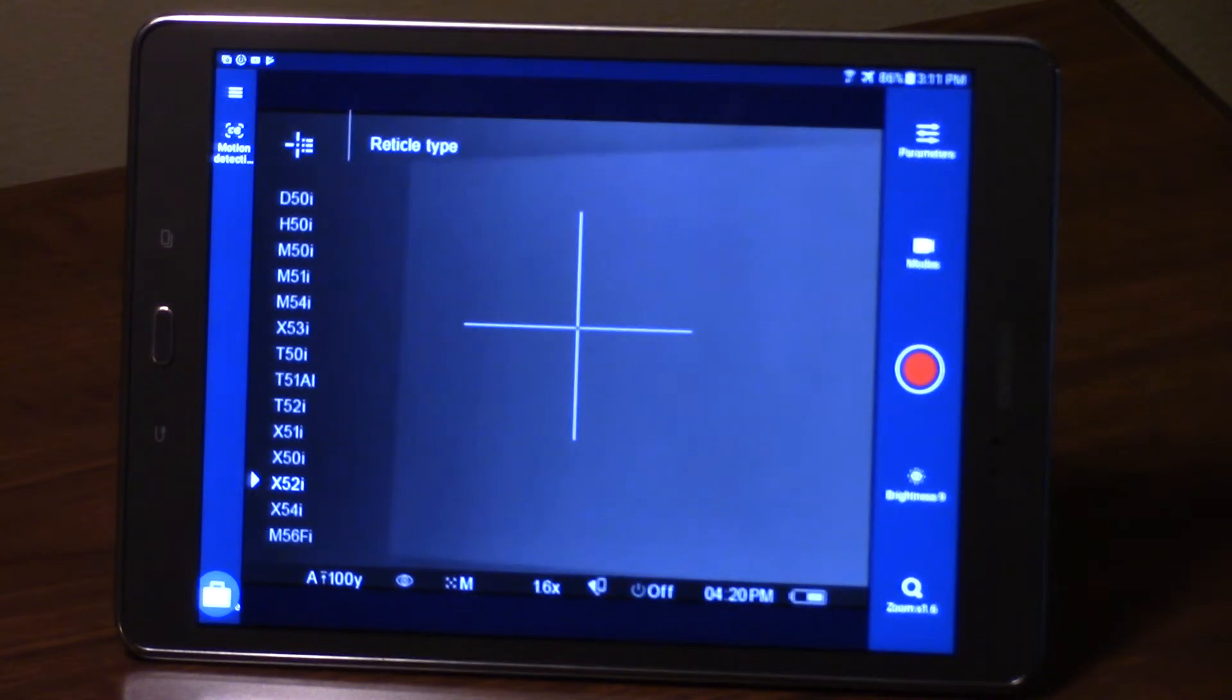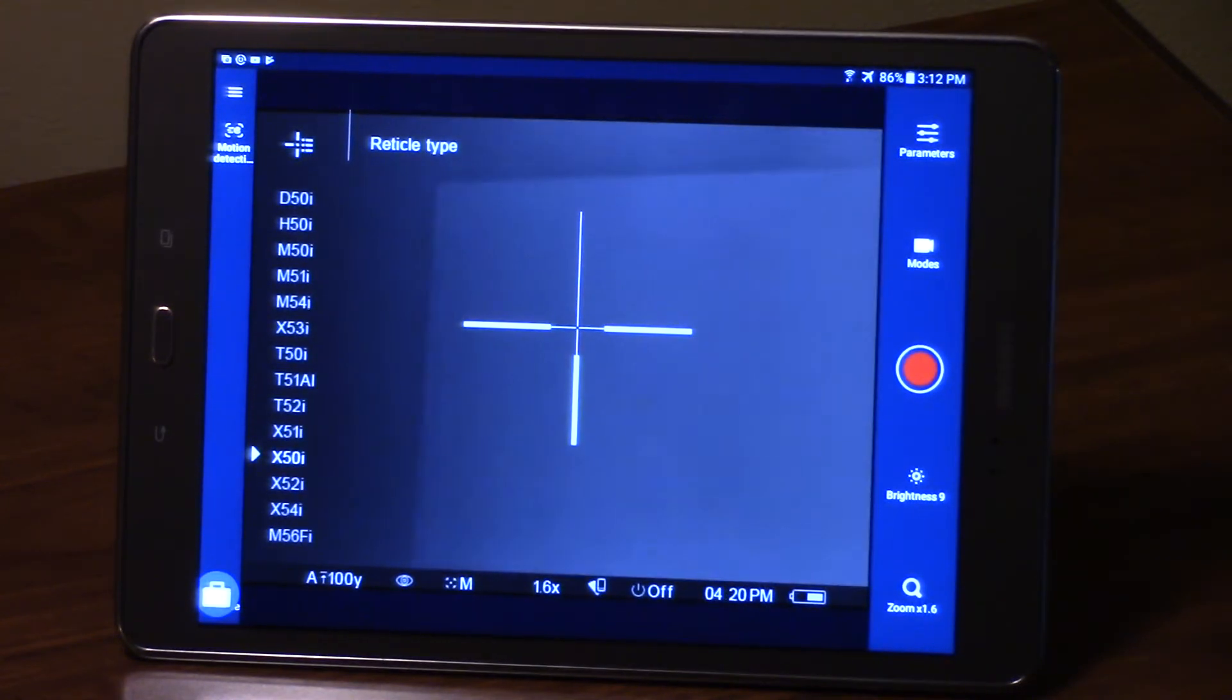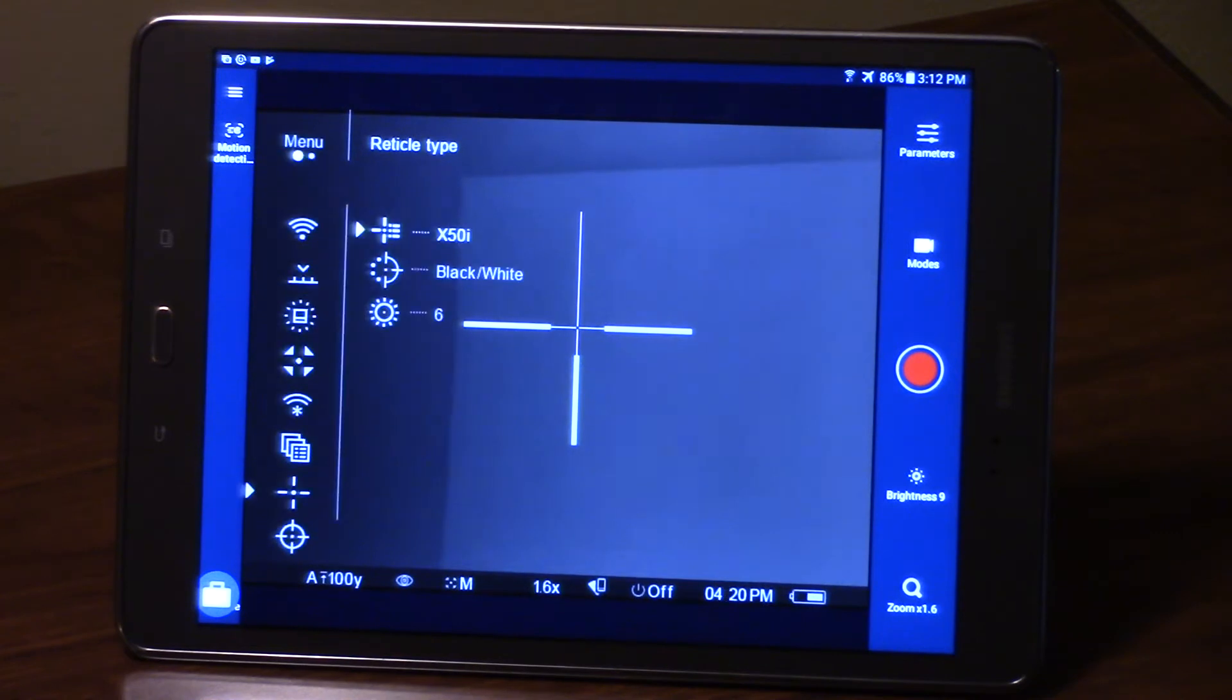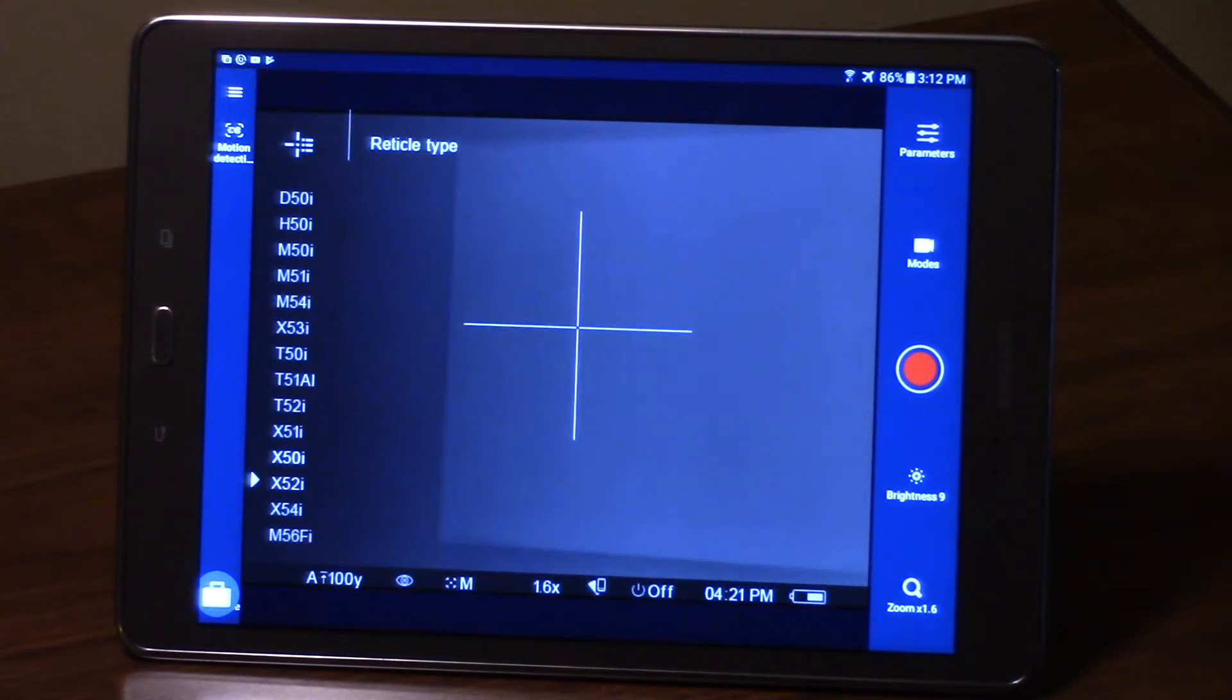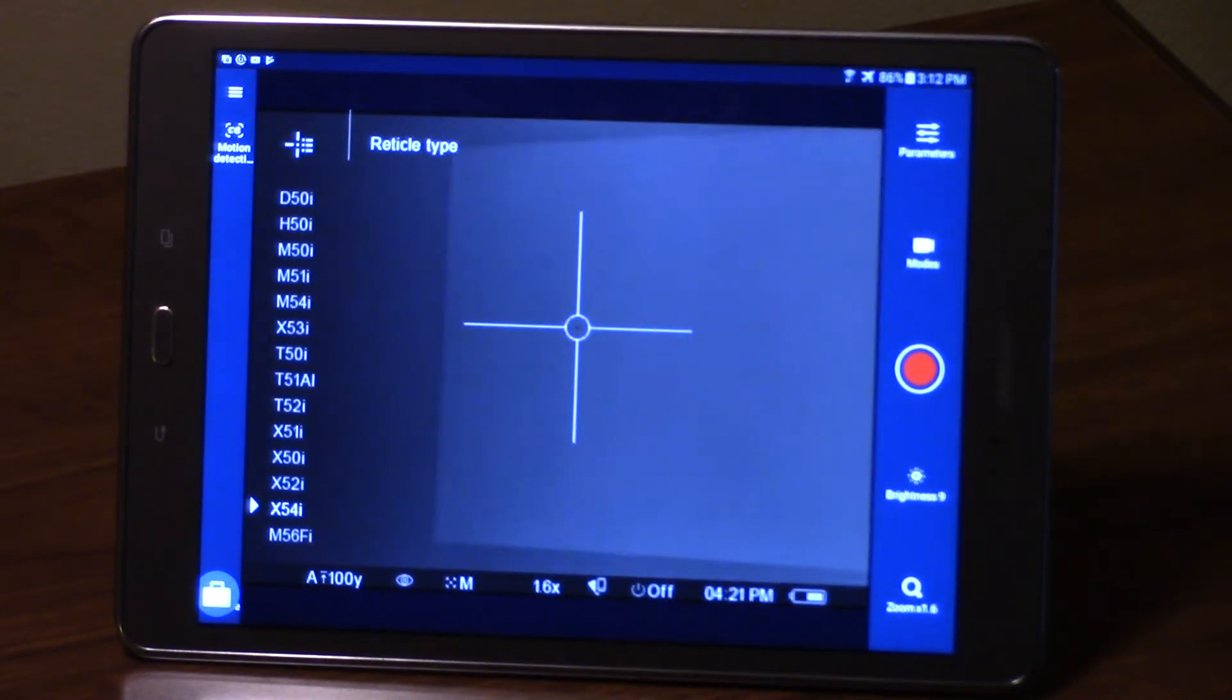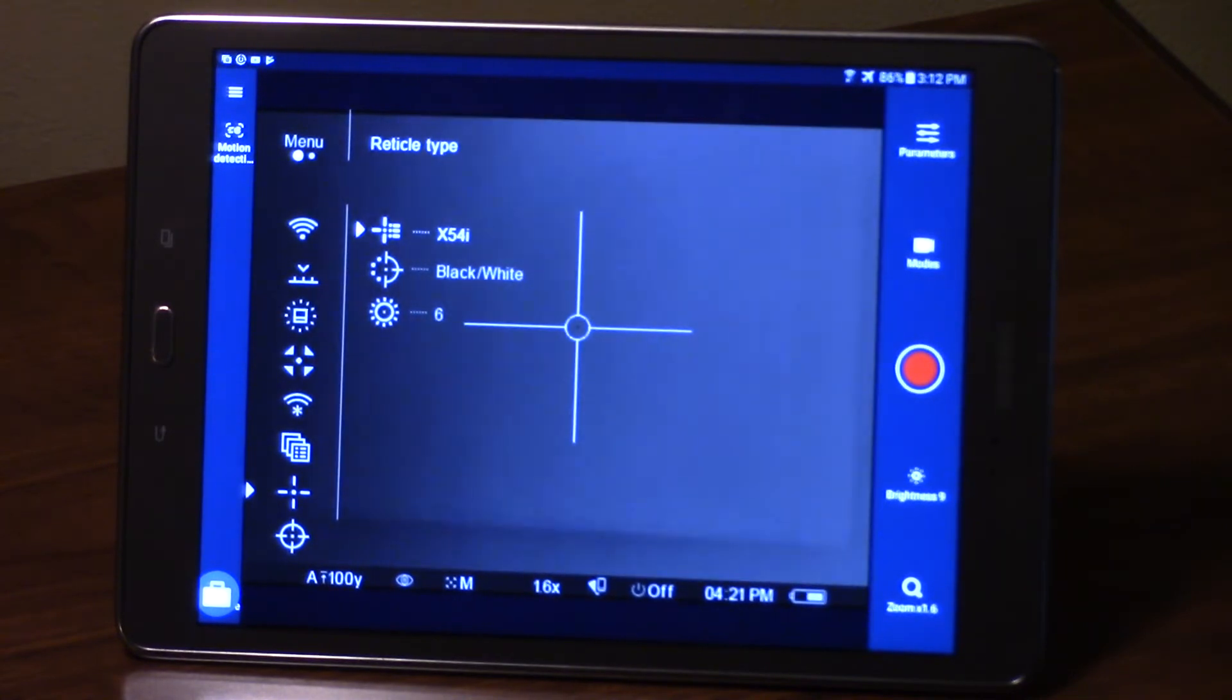I'm going to stay on that reticle, but if you did want to switch between reticles, like let's say I want to use that one, whichever one you're highlighted on, a quick tap on your center square will lock that in as your choice. Again, I'm going to go back to the x54i, which is one of my standbys, and we're going to use that one for the demonstration.